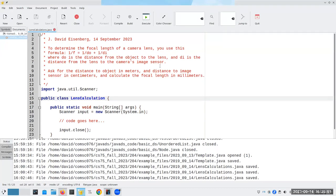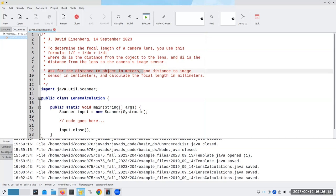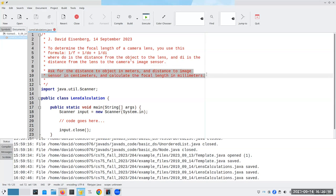At the beginning of your program, you should have your name and the date and what the purpose of the program is, so someone who hasn't read the book or hasn't read the assignment will be able to understand what the program is expected to do. I gave all of this information about the formula. Here I'm going to ask for the distance to the object in meters and the distance to the image sensor in centimeters, and calculate the focal length in millimeters.